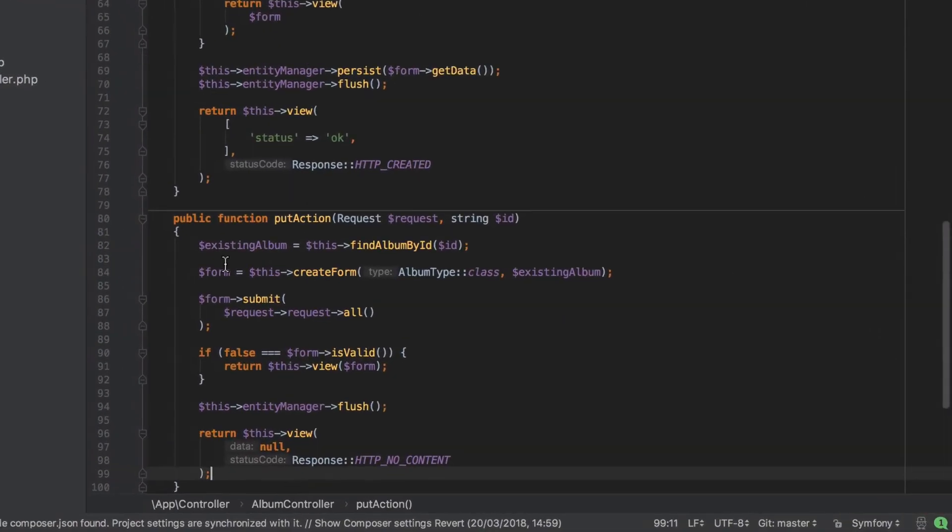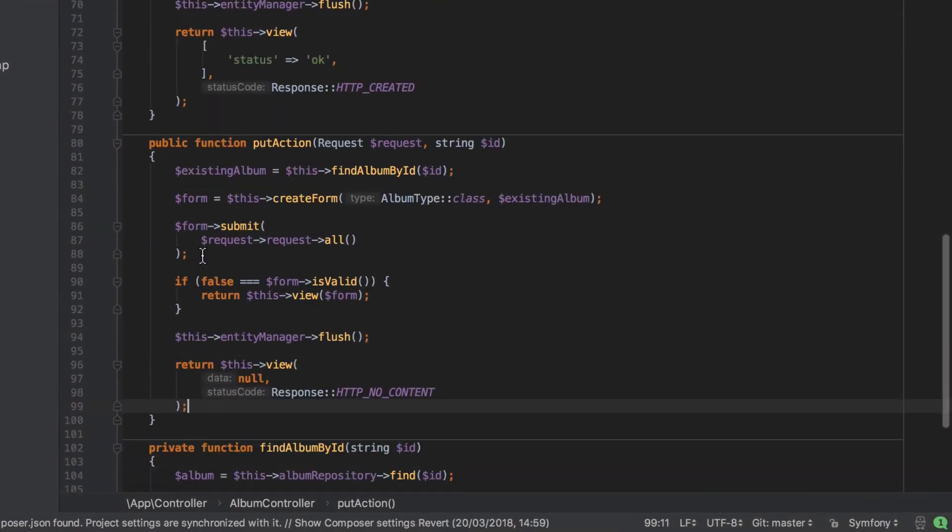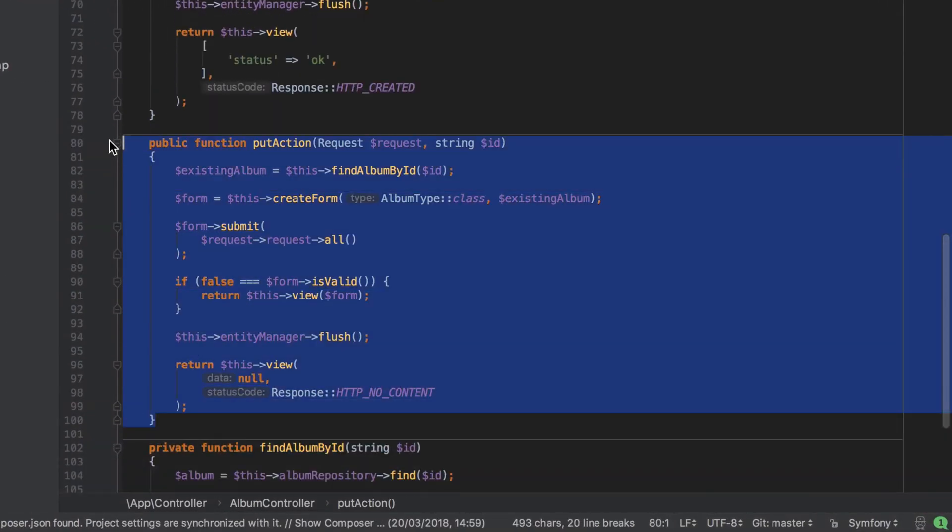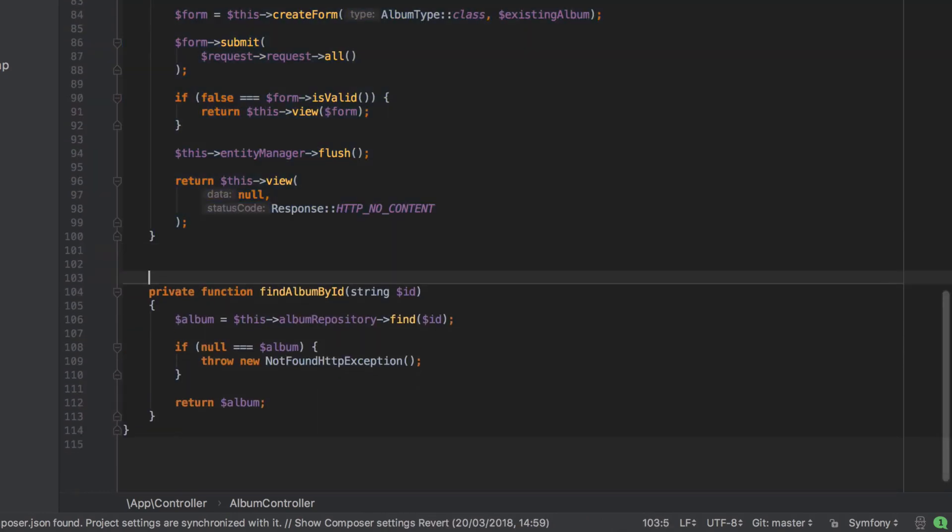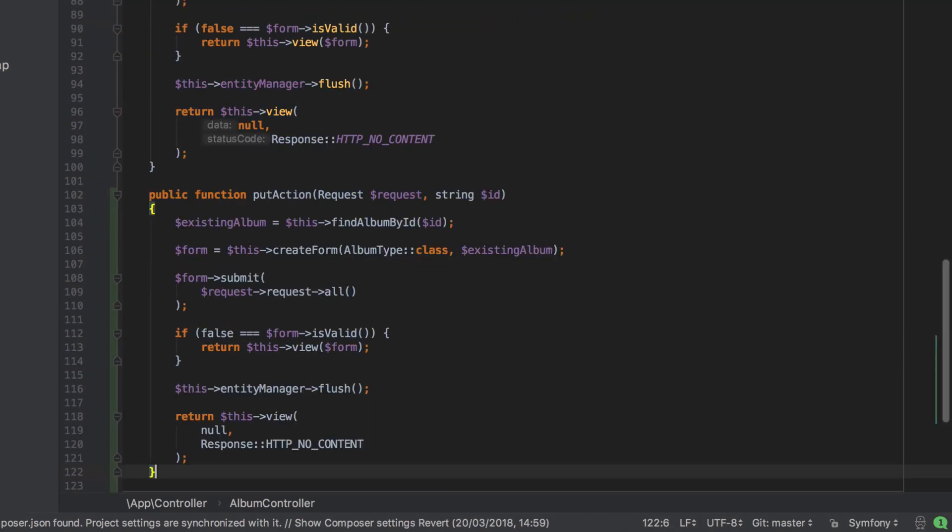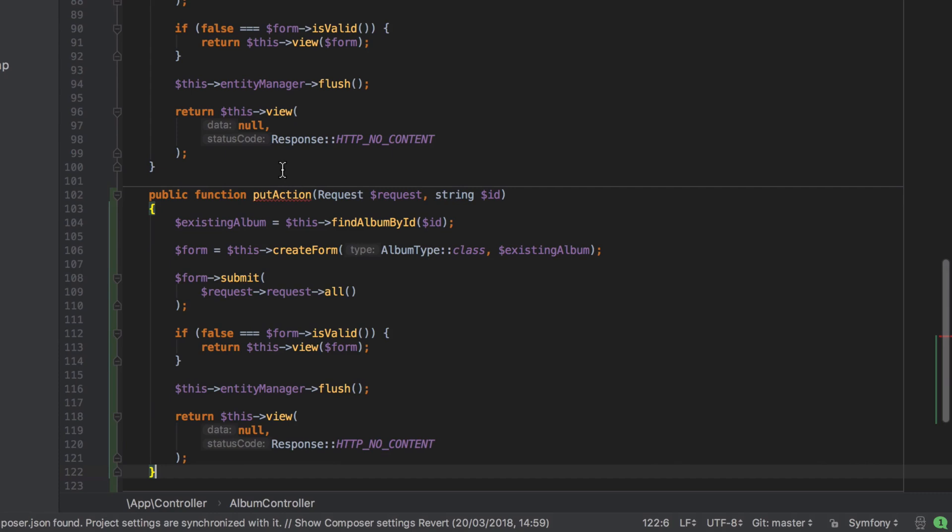So the starting point for our implementation is a copy paste of the put action. These two are almost identical, so why make life harder than it needs to be? This is even simpler than in our raw Symfony 4 approach because there we had to update the annotation.